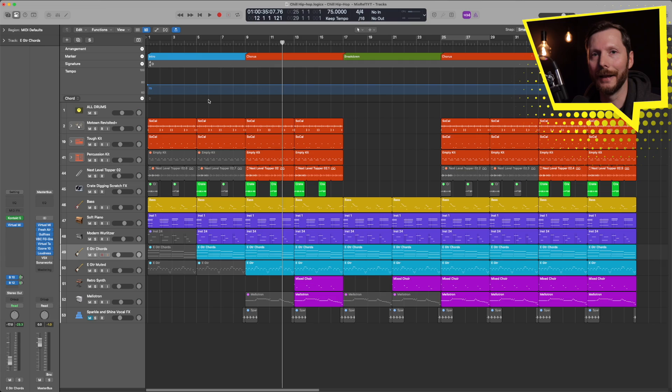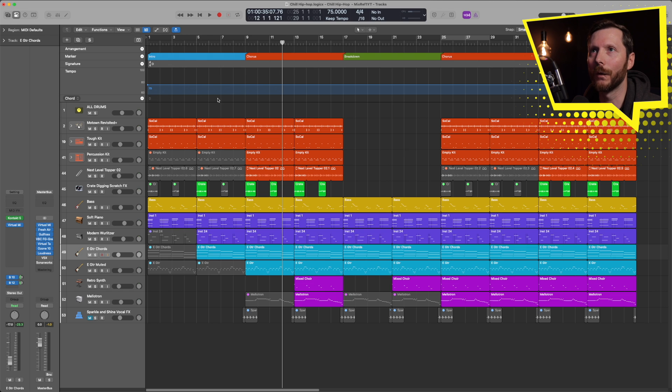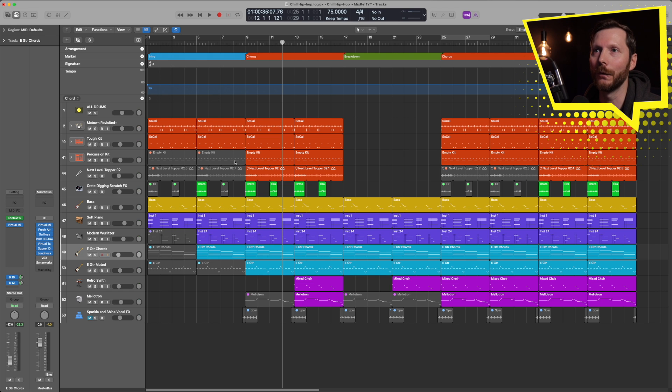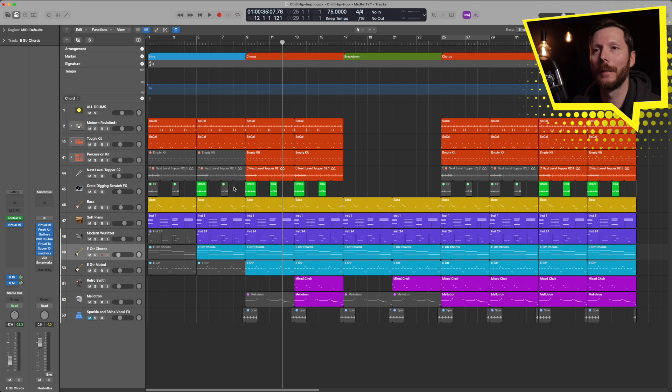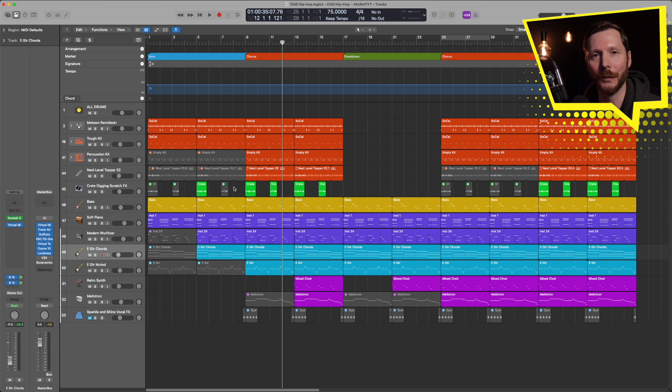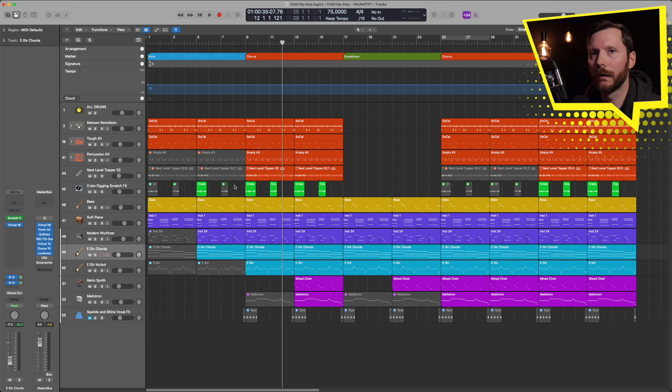It's also going to come into play if you decide to use any of the session players in Logic Pro 11, as these session players will follow the chords that are in this chord track. And lastly, from the chords in your chord track, you can also drag those down into your arrange window and convert those into MIDI, and then apply those to different instruments and edit the MIDI yourself. So let's take a look at all those different options.